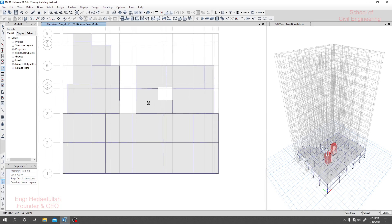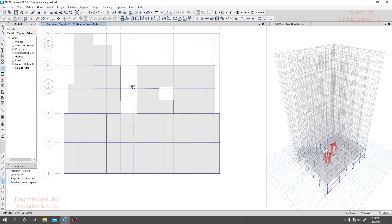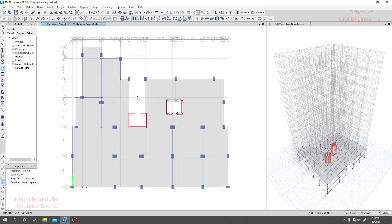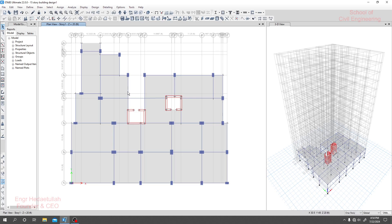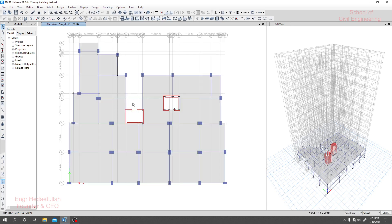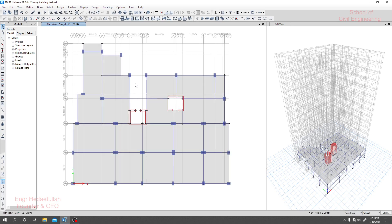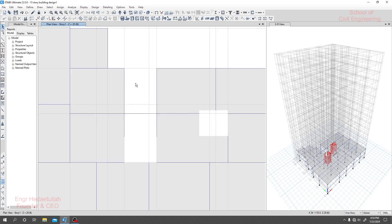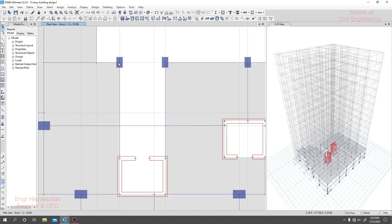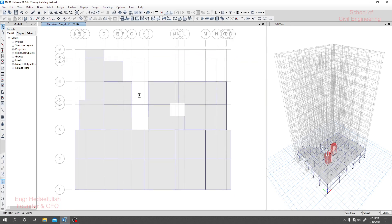So it's done. Here we have to draw a staircase. We'll draw a staircase here, and in our next lecture I'll show you how we'll draw a staircase here. Thank you very much.